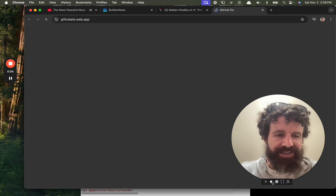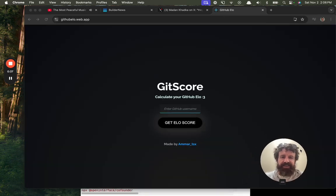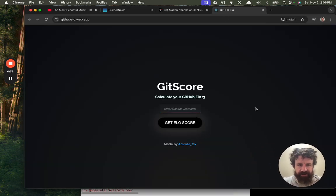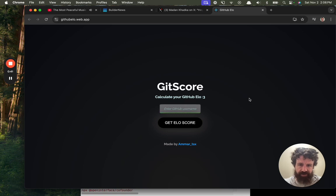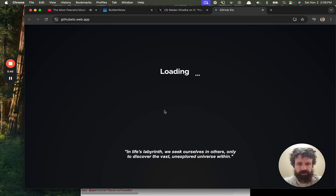I love ELO rankings. GitScore. Calculate your GitHub ELO. Enter GitHub name. Breck7. Get ELO score.